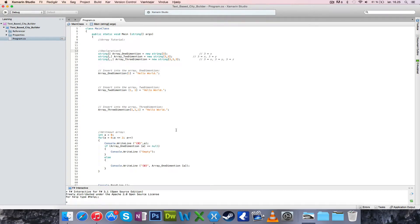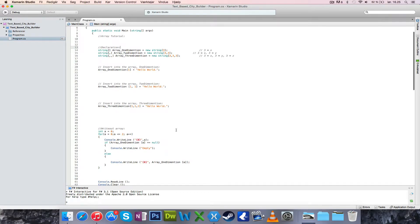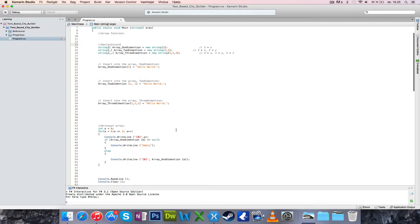Hello everyone, my name is Sebastian and welcome back to Sharp Programming. I've had a question come in asking if I could tell a bit more about how arrays work. I used them in the text-based adventure game for the inventory system, and apparently it was a bit messy and not really understandable.